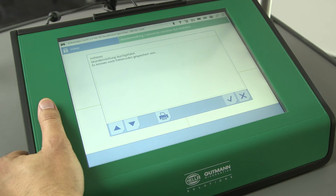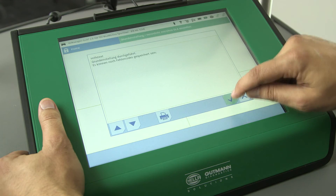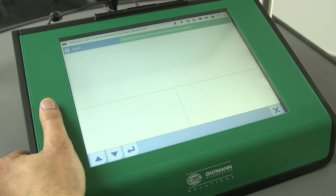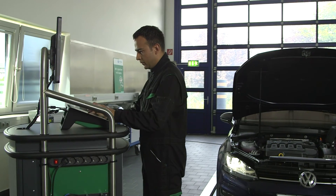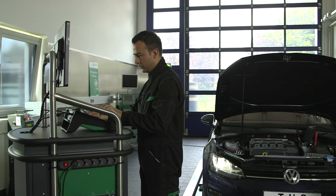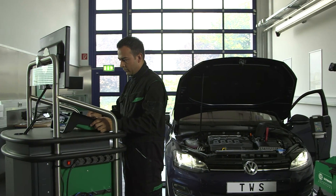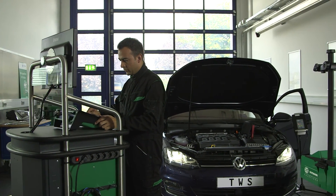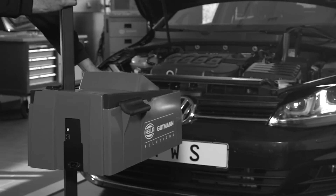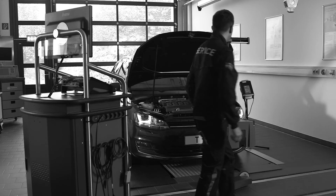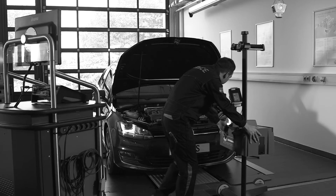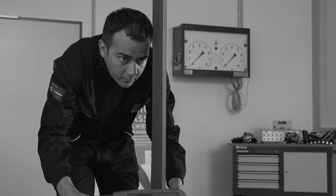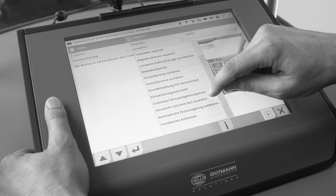The basic setting mode may now be exited for vehicles with a dynamic high beam assistant. The test result is now documented and serves as evidence for a properly performed inspection. With the SEG5 from Heller-Gutmann Solutions, you get a high-quality rugged device suitable for everyday use in the workshop.